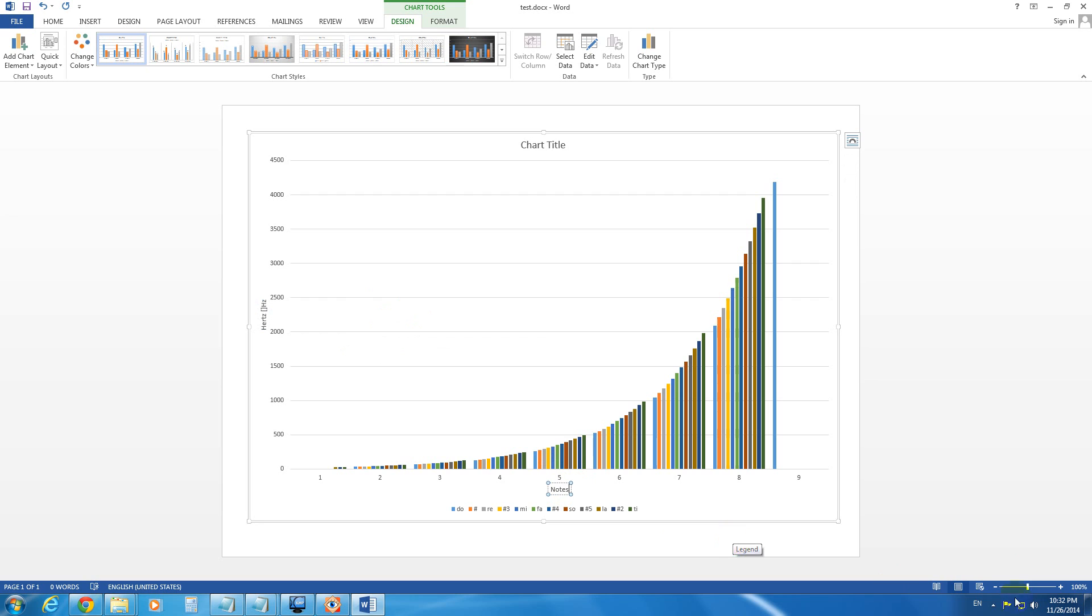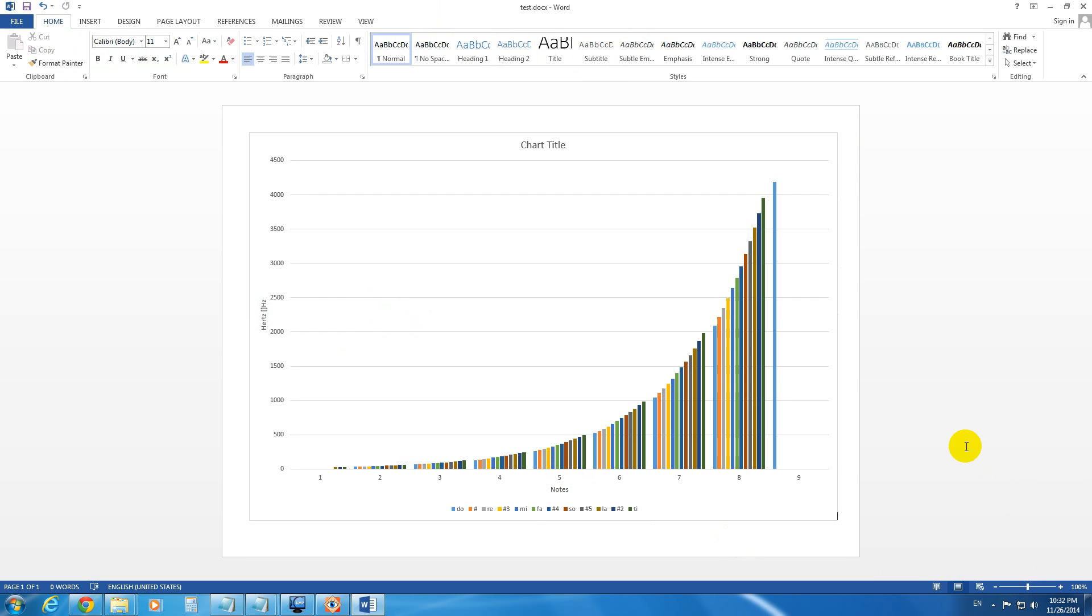And that's it. You just added the Horizontal Title and the Vertical Title to a chart in Microsoft Word 2013. That's it. Thanks for watching. Bye-bye.